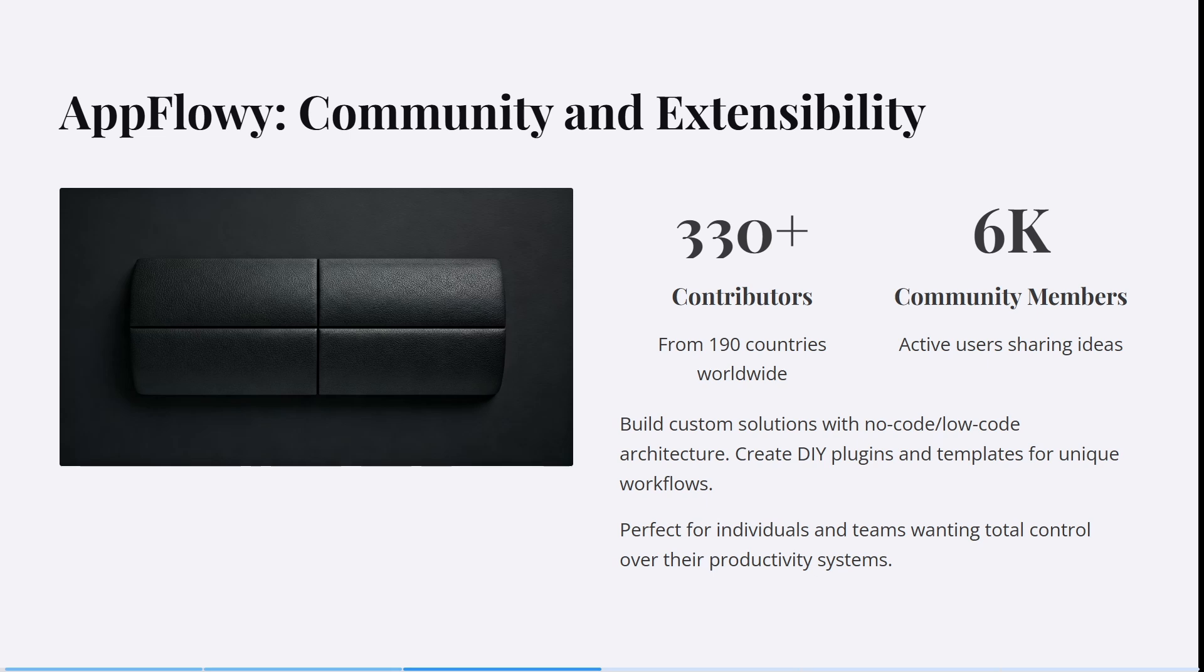These are active users sharing ideas. You can build custom solutions with no-code or low-code architecture, creating DIY plugins and templates for unique workflows. It's perfect for individuals, team members, and even large organizations that want total control over their productivity systems.